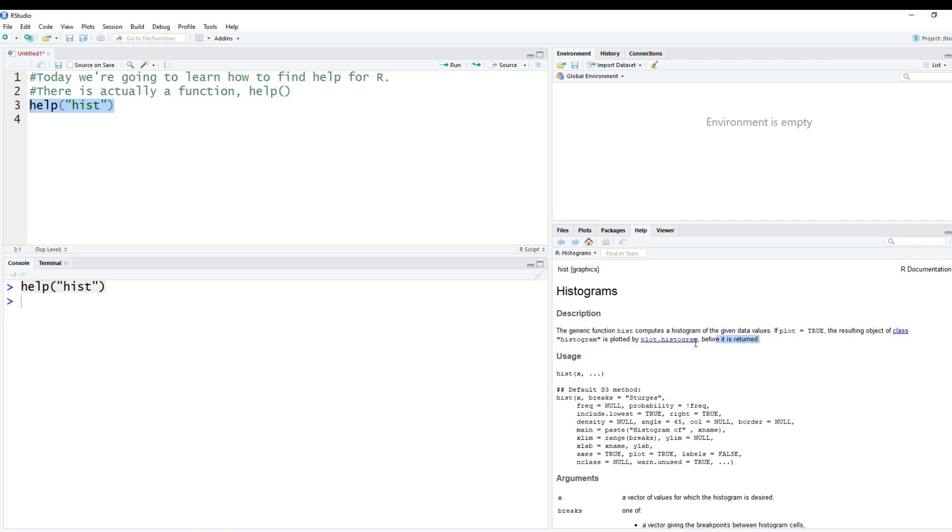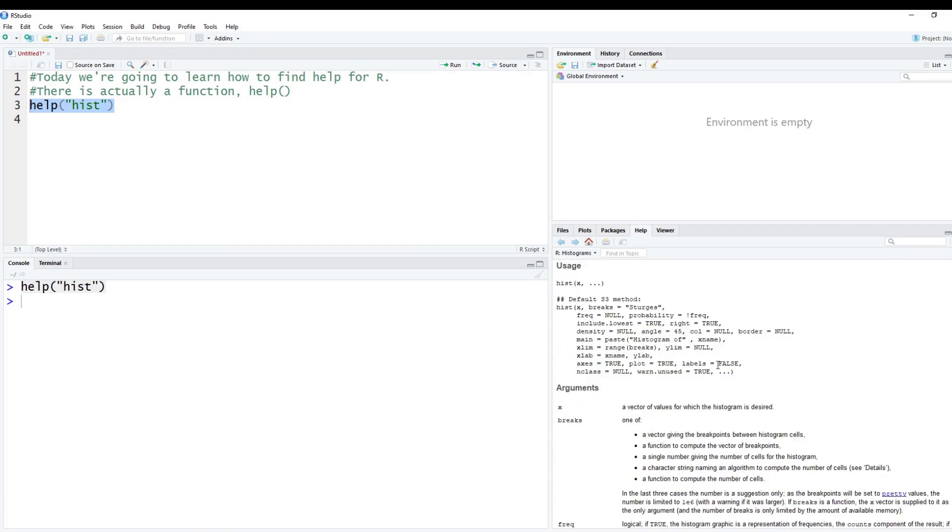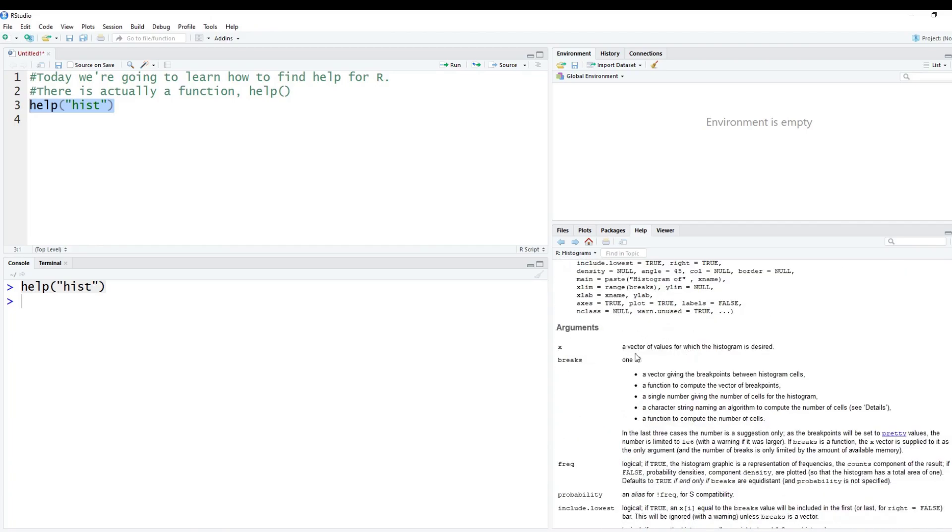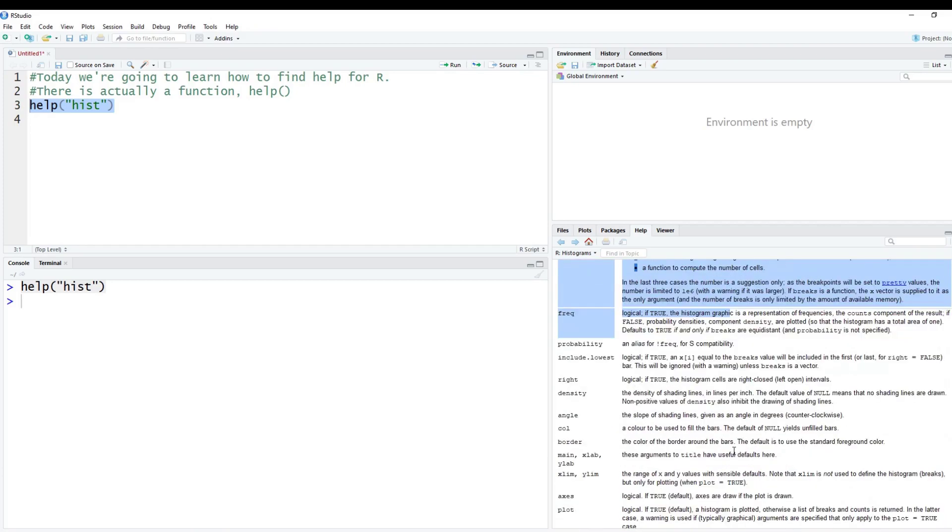So they typically give you some sort of description on what it does. It gives you a basic usage, talks about the arguments. So don't get confused here. The arguments are going to give you everything that's possibly could go inside of this function.